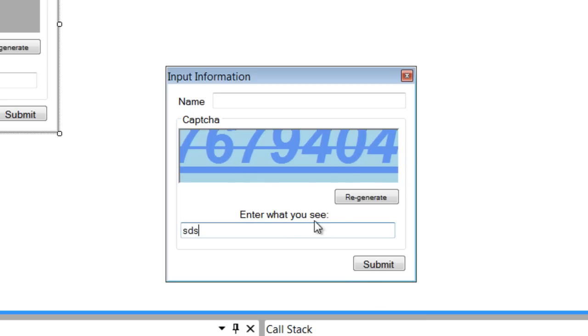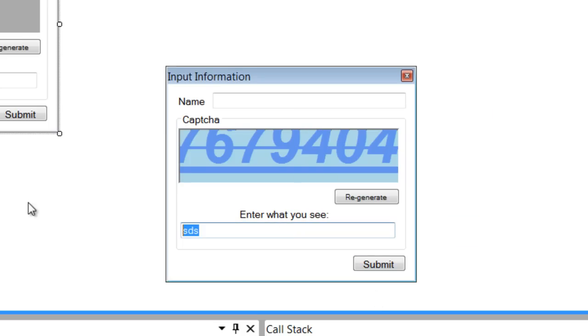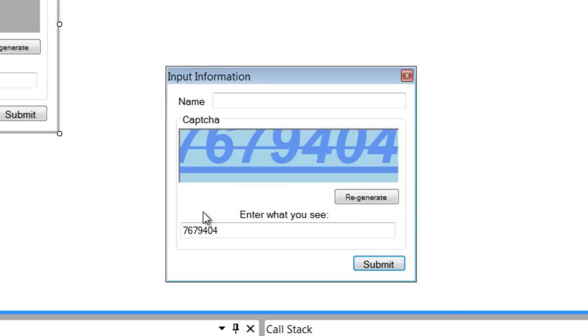I'm going to go ahead and enter something invalid and a message will come up saying that it's invalid. But I'm going to go ahead and enter something valid now. There's seven numbers in total and you'll have to enter them all correctly for your information to be submitted. It really isn't submitted though—it's just an example.